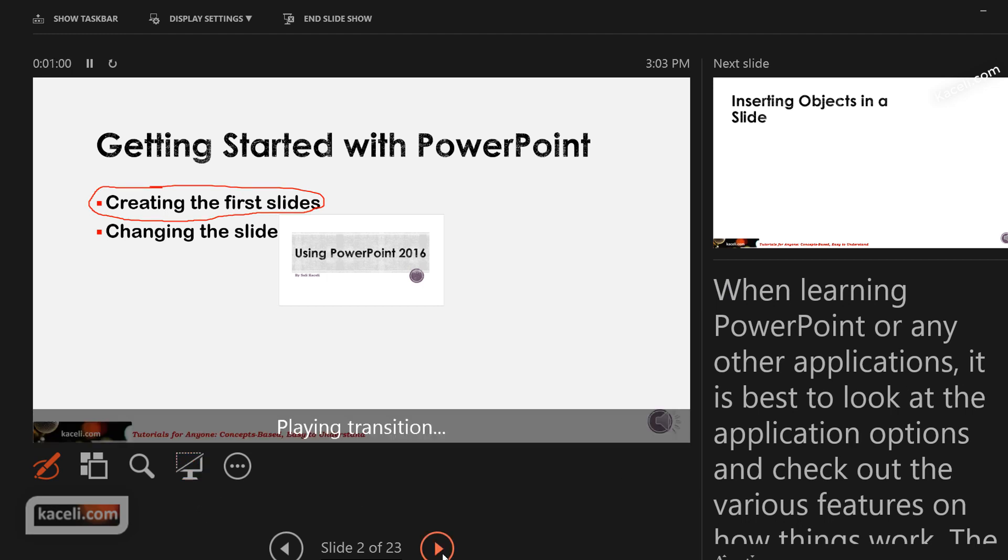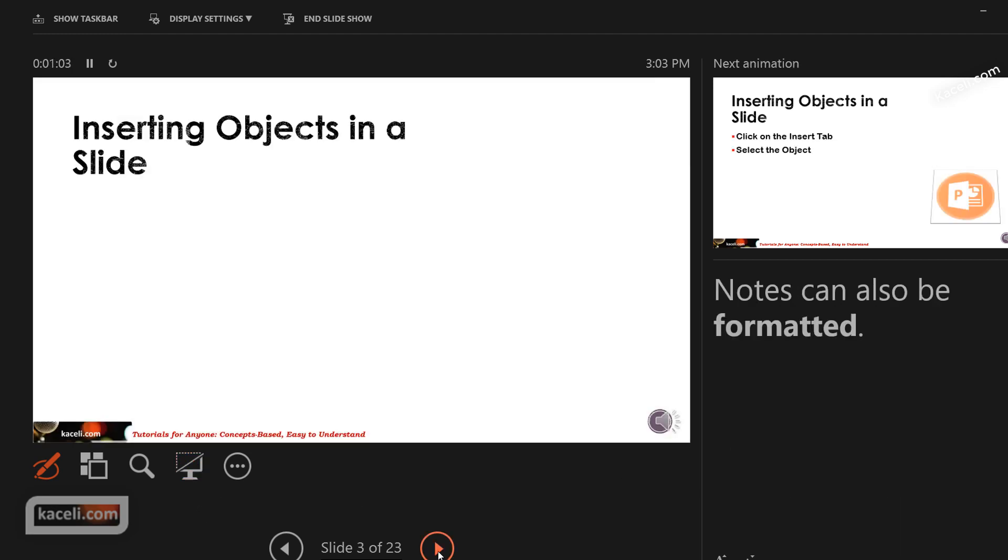So that's how the notes will be utilized in your presentation. They can be printed out or you can utilize them in conjunction with the presenter view in PowerPoint 2016, which is now the default view for a presentation.